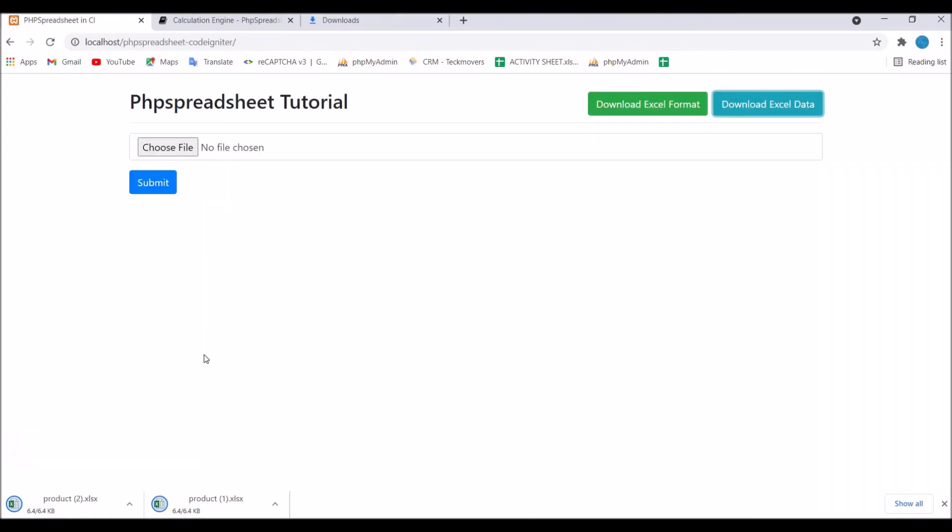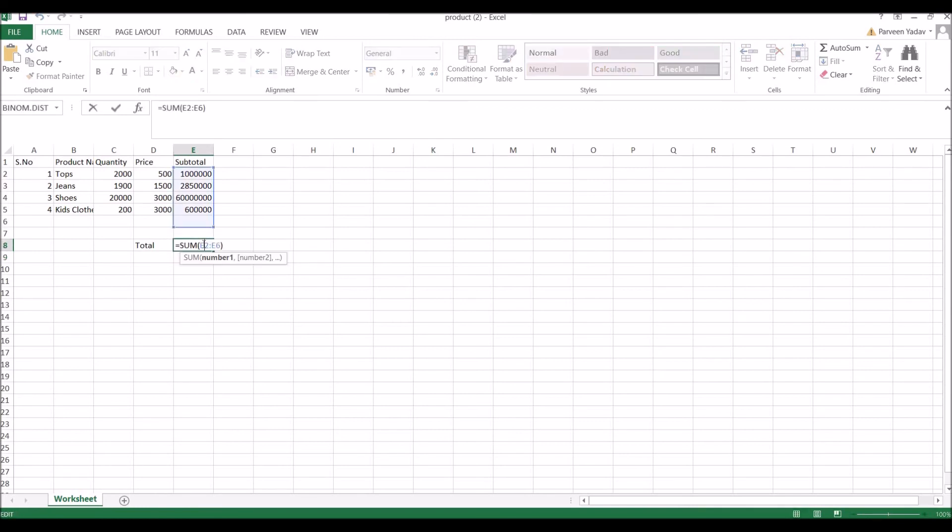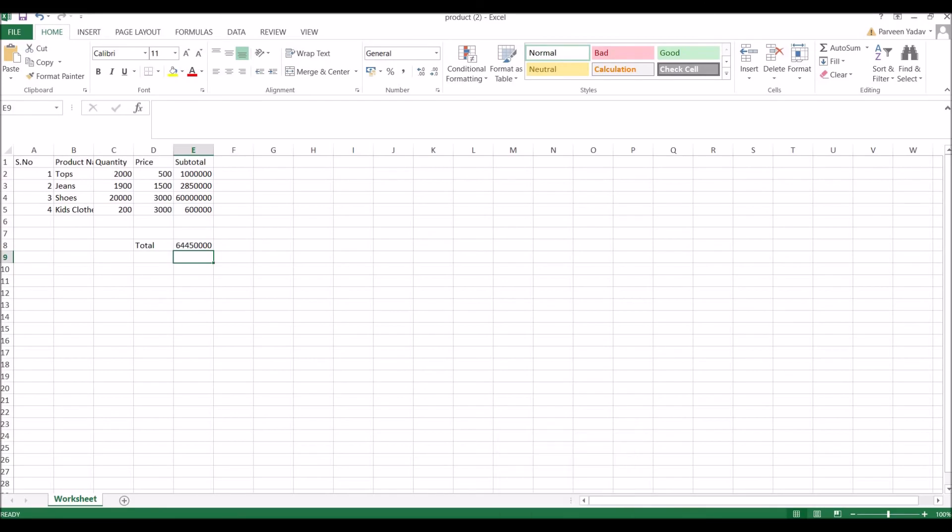Download Excel Data. Now open that. I have the total of all products. If I click on total, you can see it's taking to E6, so I need to minus one from this.